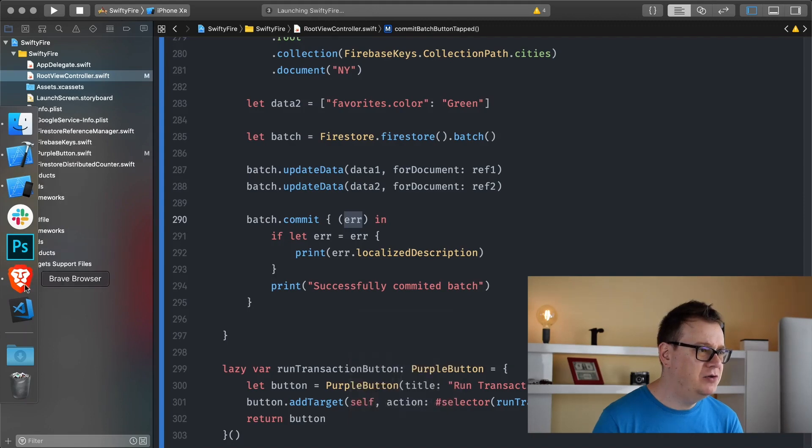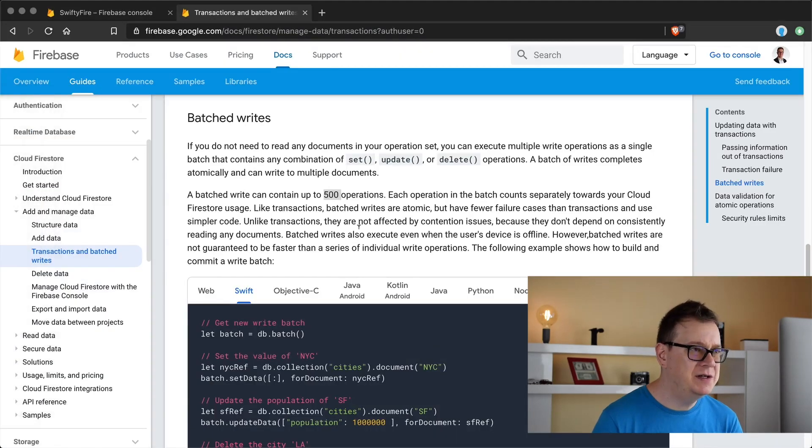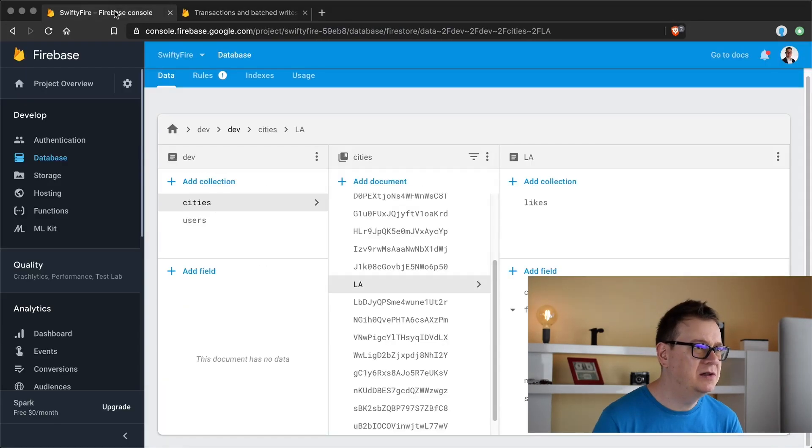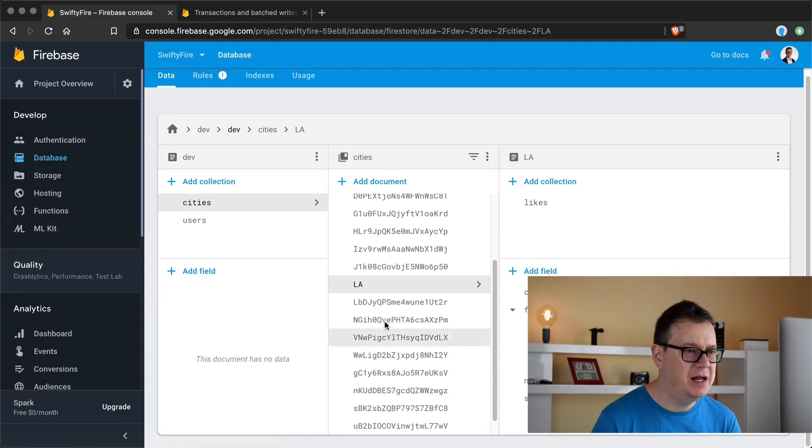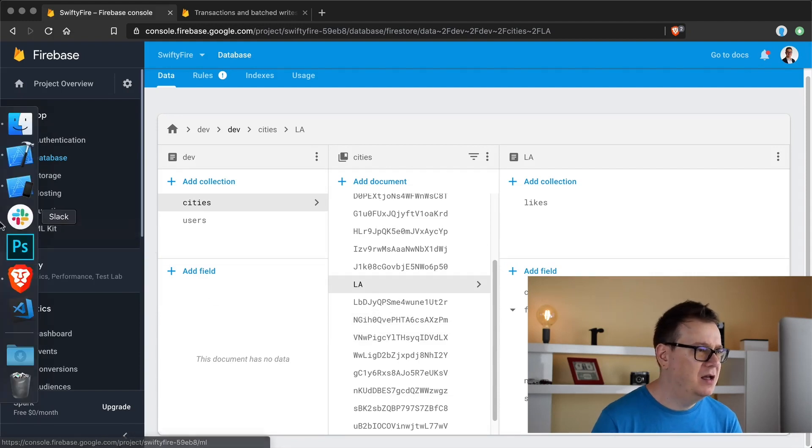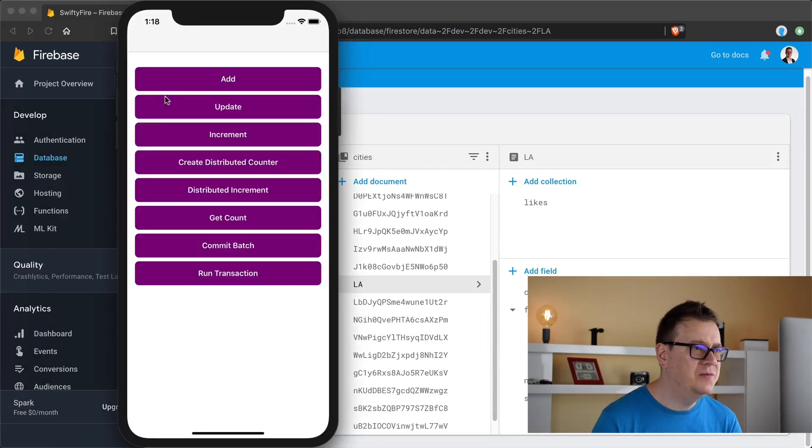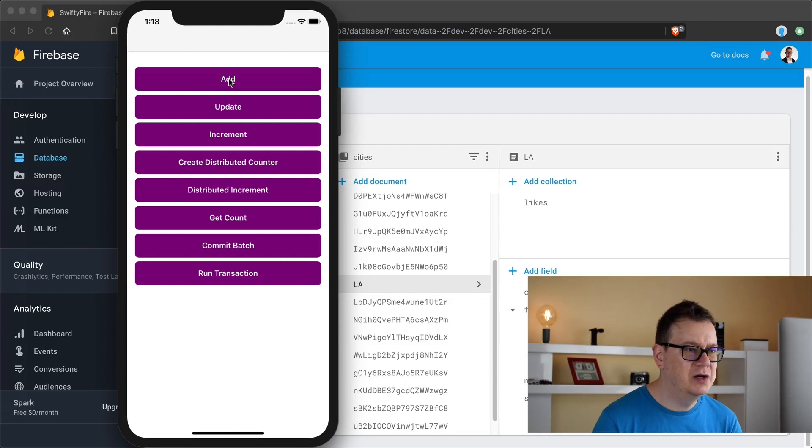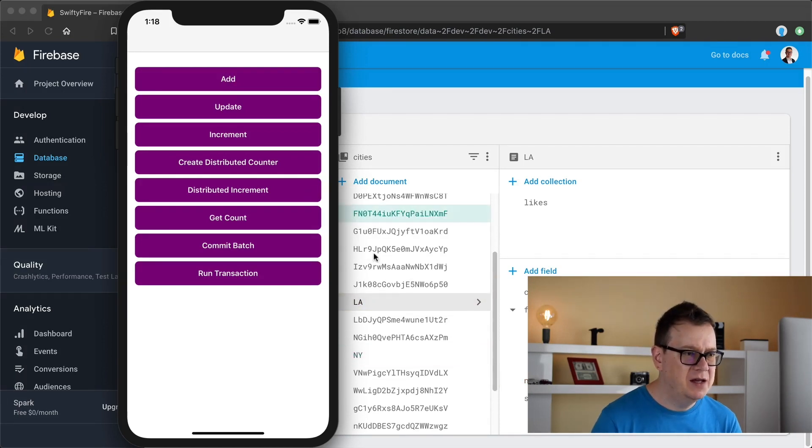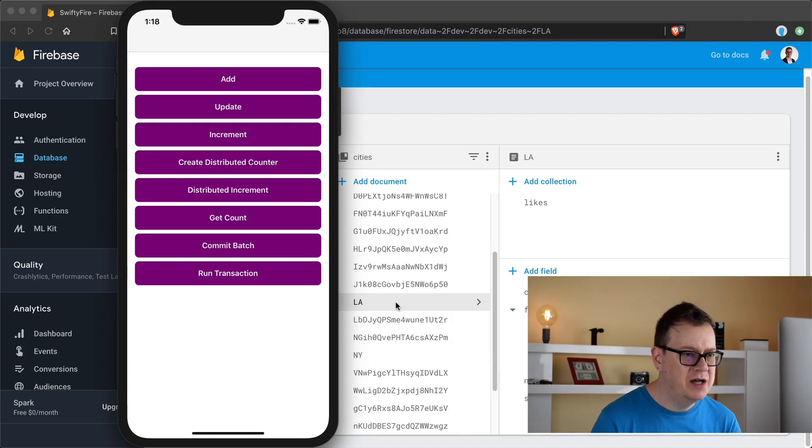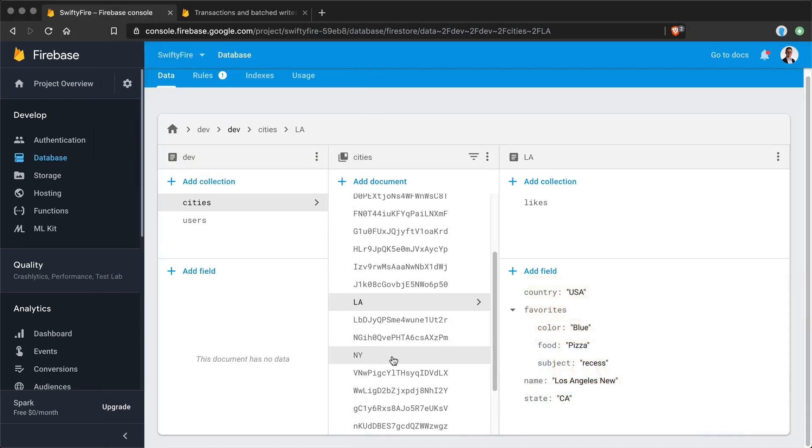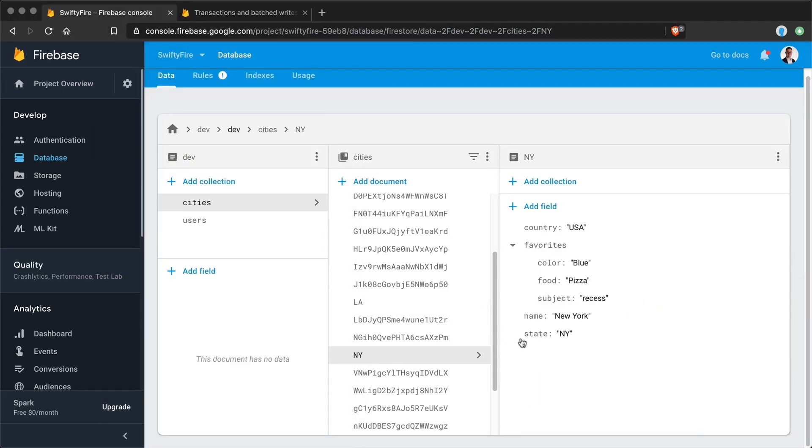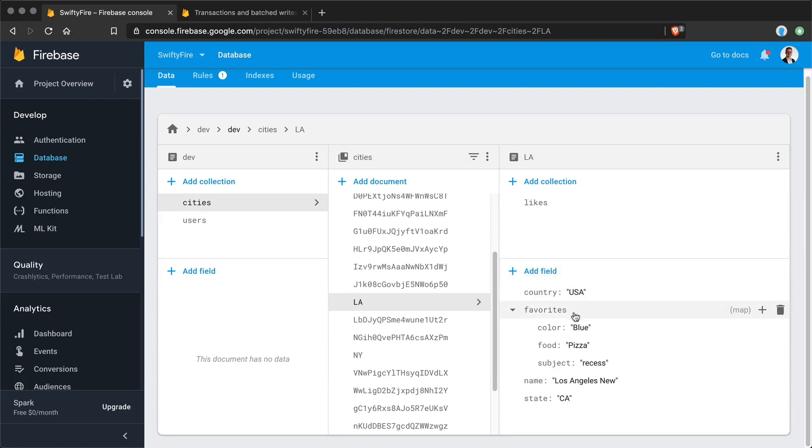What we are going to do here first is let's go to our database and as you can see here we have our LA and we are going to add the New York documents. So click on add here and as you can see here we have our New York and LA, New York and the color is blue for New York and LA too.